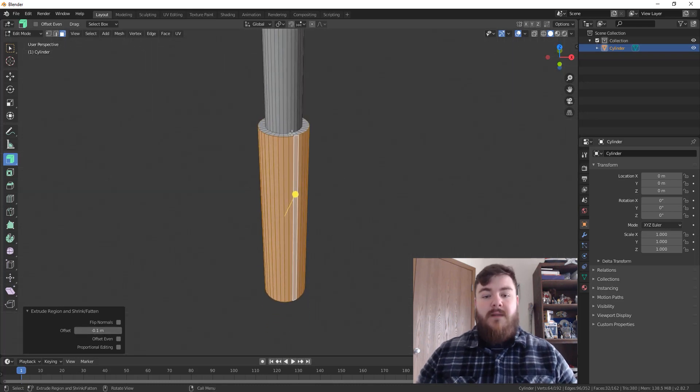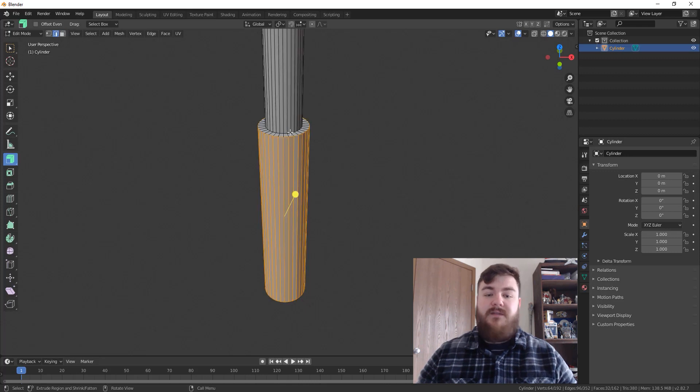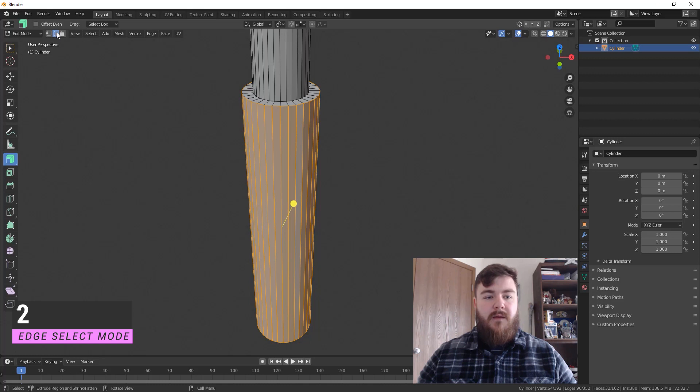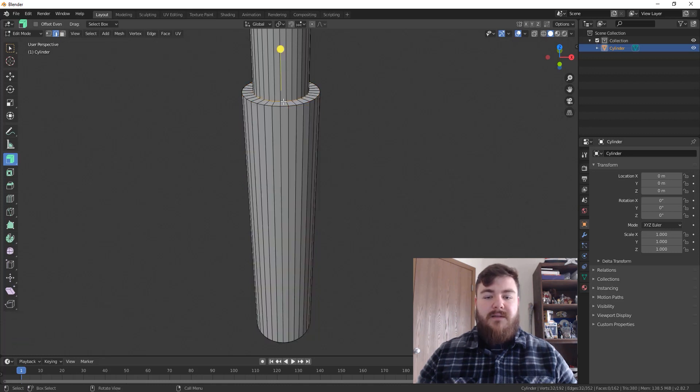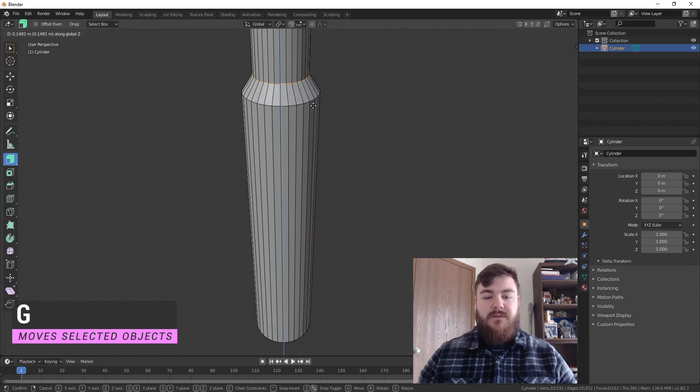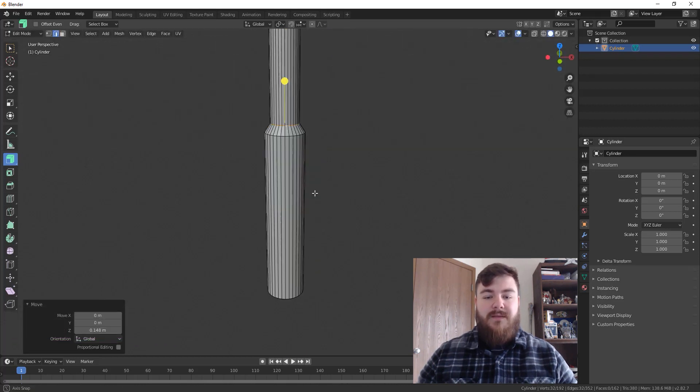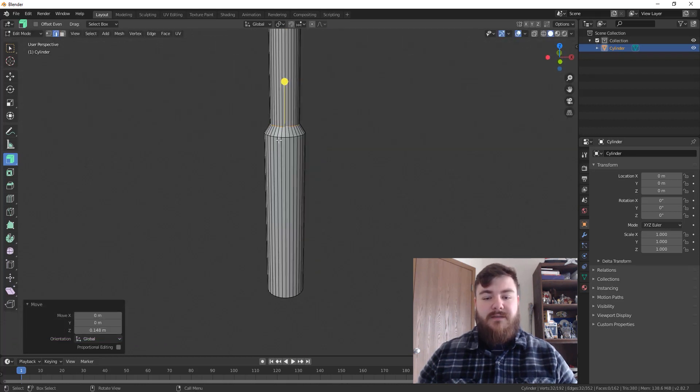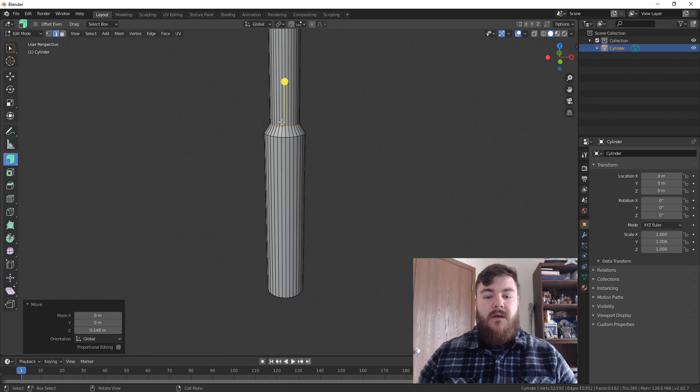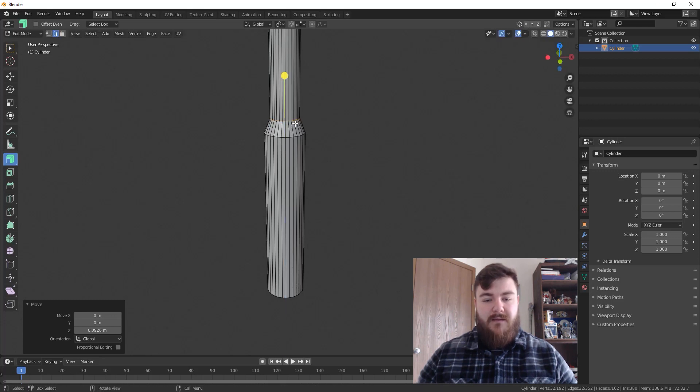Now, I don't want this sharp transition. So let's switch to edge mode by hitting two on the top of our keyboard or by coming up here and clicking edge select. Alt select the edge ring at the top there and then hit G and then Z to move those vertices up. When we texture this, as you've already seen, it'll look different and it'll signify a solid transition between here and the rest of our handle. But that's just something I want to do. Maybe I'll make that go up a little bit higher.